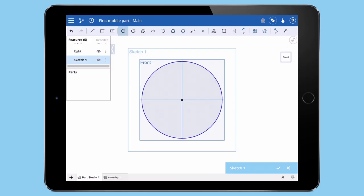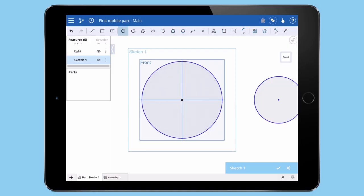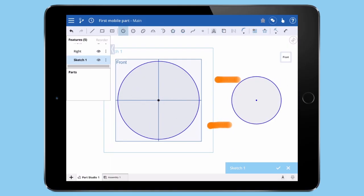I'll do this one more time to create a circle to the right of our first. Notice I can use the Precision Selector to get the horizontal reference to our first circle. Now we have two circles and we're ready to sketch a few lines.